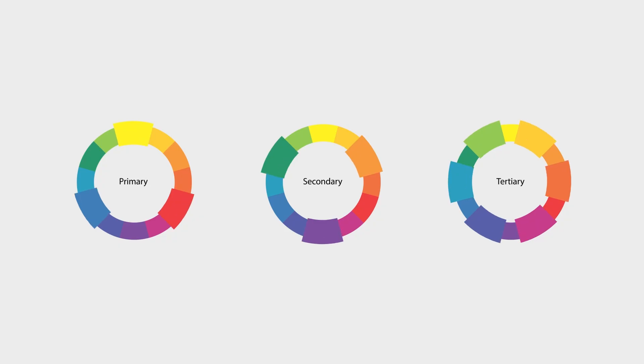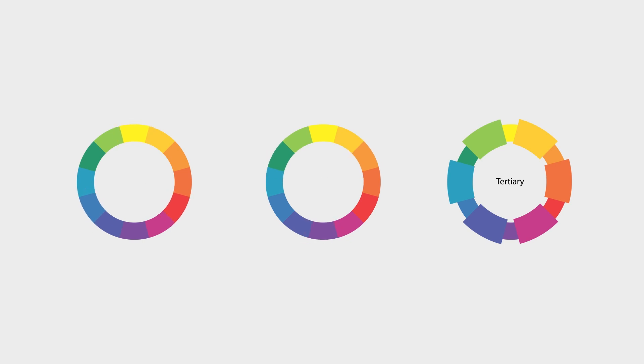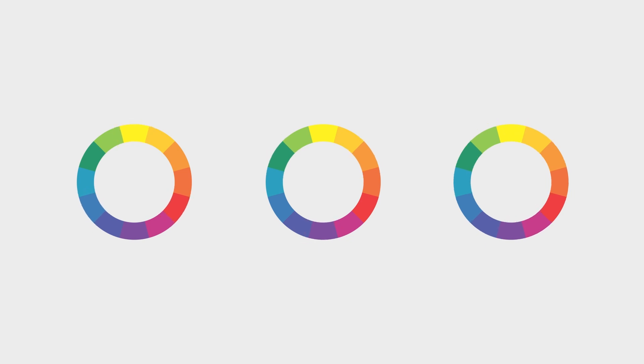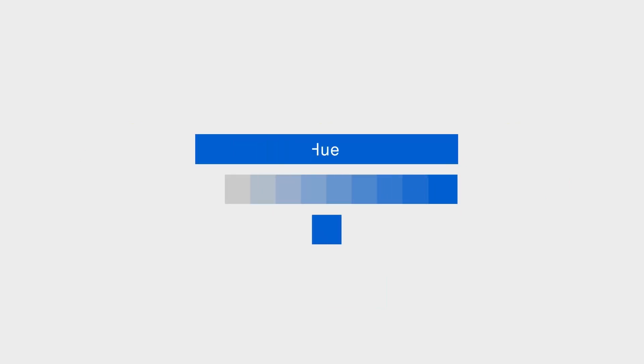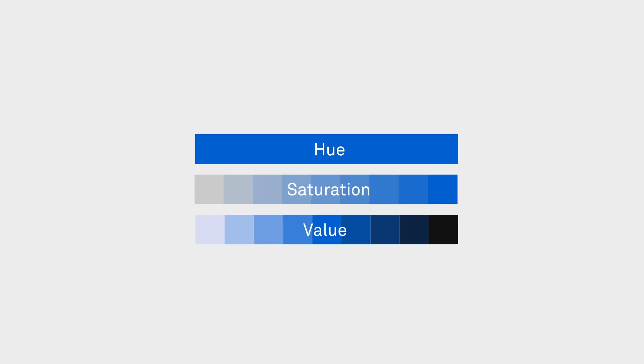We'll establish the differences between primary, secondary, and tertiary colors, which provides a strong foundation to help you create an intentional and unique color palette. I'll cover key terms relevant to color, such as hue, saturation, and value, showing you how they can add dimensionality and depth to all your projects.